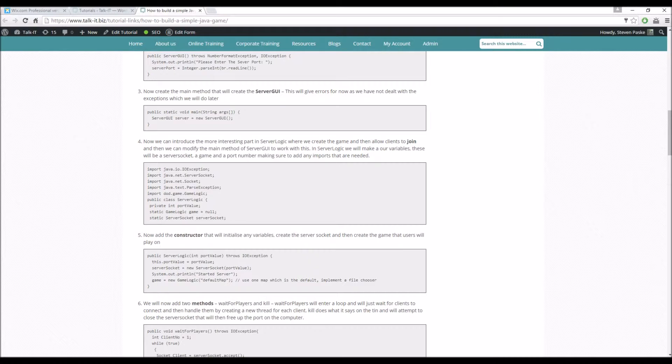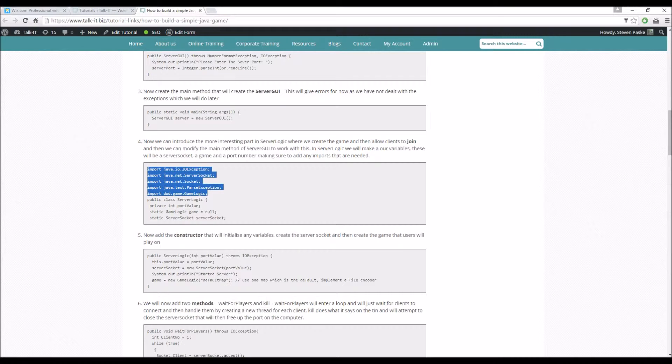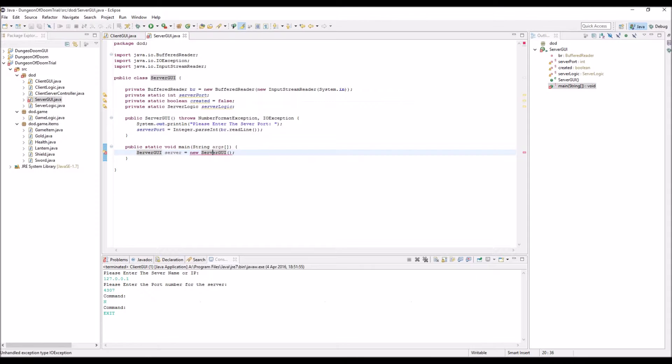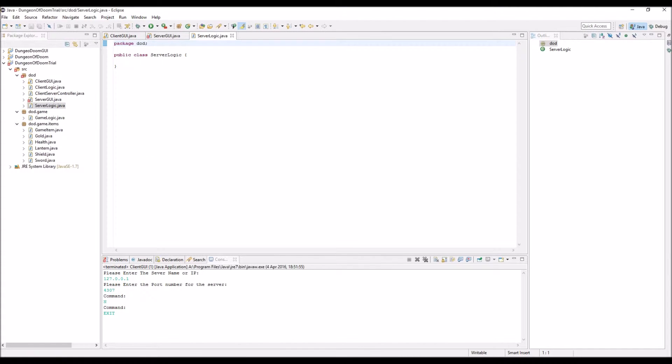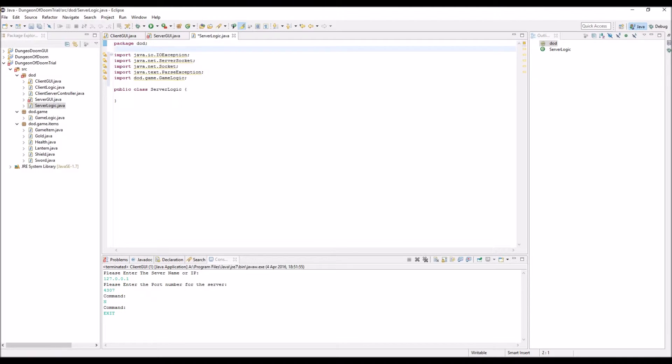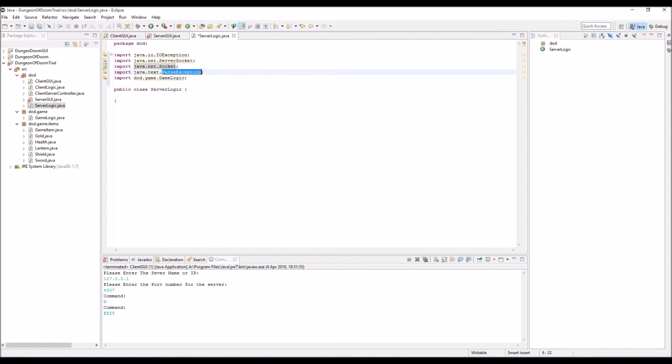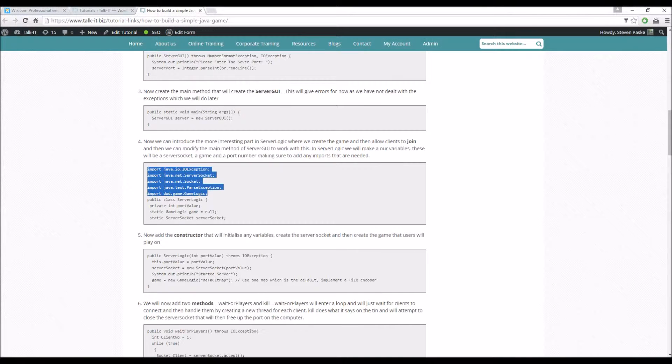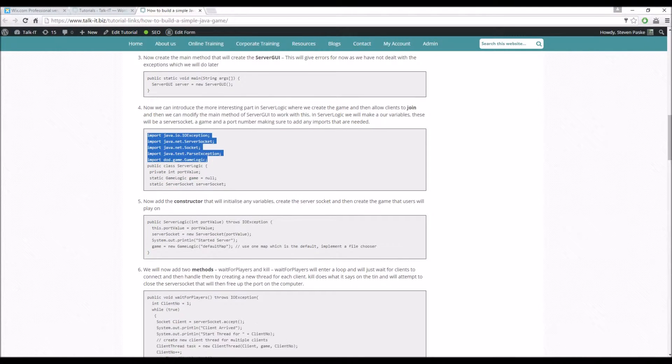So in server logic we have our variables, these would be the server socket, a game, a port number. So let's import all of this into our server logic. We're going to be using an IO exception, server socket, a normal socket, parse exception, and then we're also going to have our game logic as well so we can actually use that.